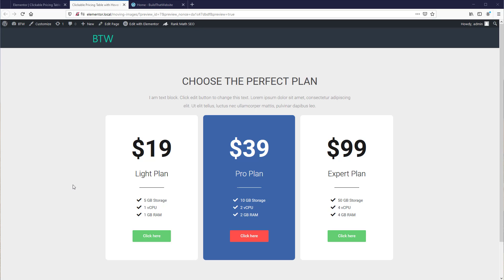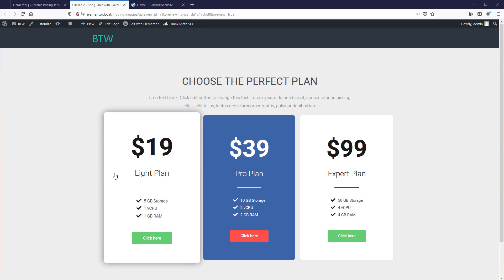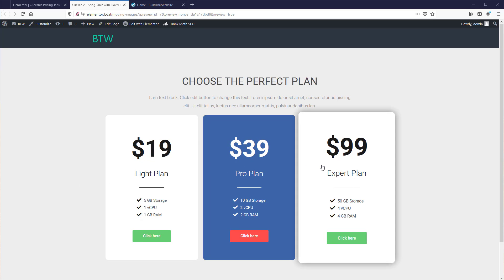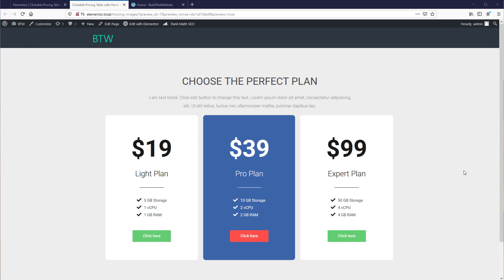In this video, I'm going to show you how to make a beautiful pricing table using Elementor. It even has cool hover effects, and it takes just a couple of minutes to put together. Let's get started.